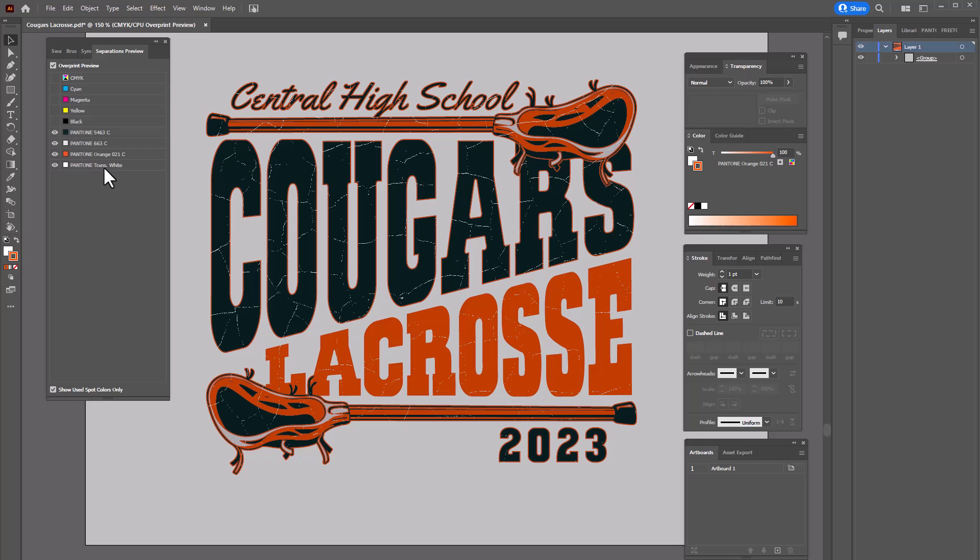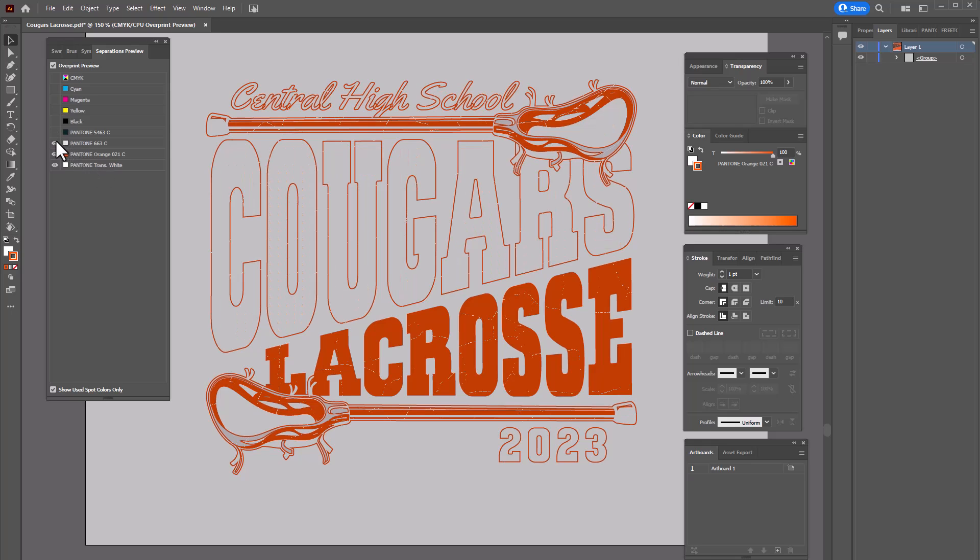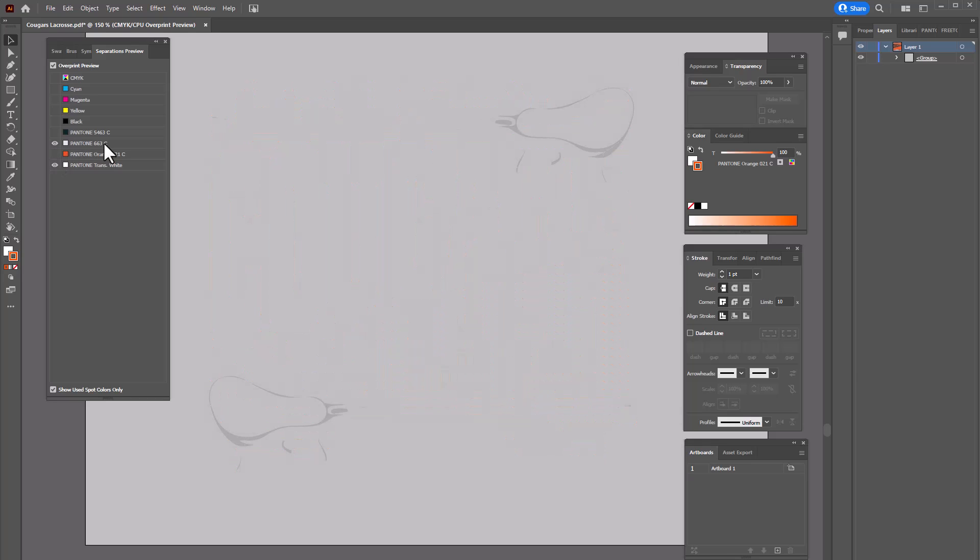The transparent white is the overlay that's already been knocked through. I can turn off these separations so you can actually see the separations on screen. One of the reasons I'm using a color other than white for the white ink is so I can clearly see the separations.